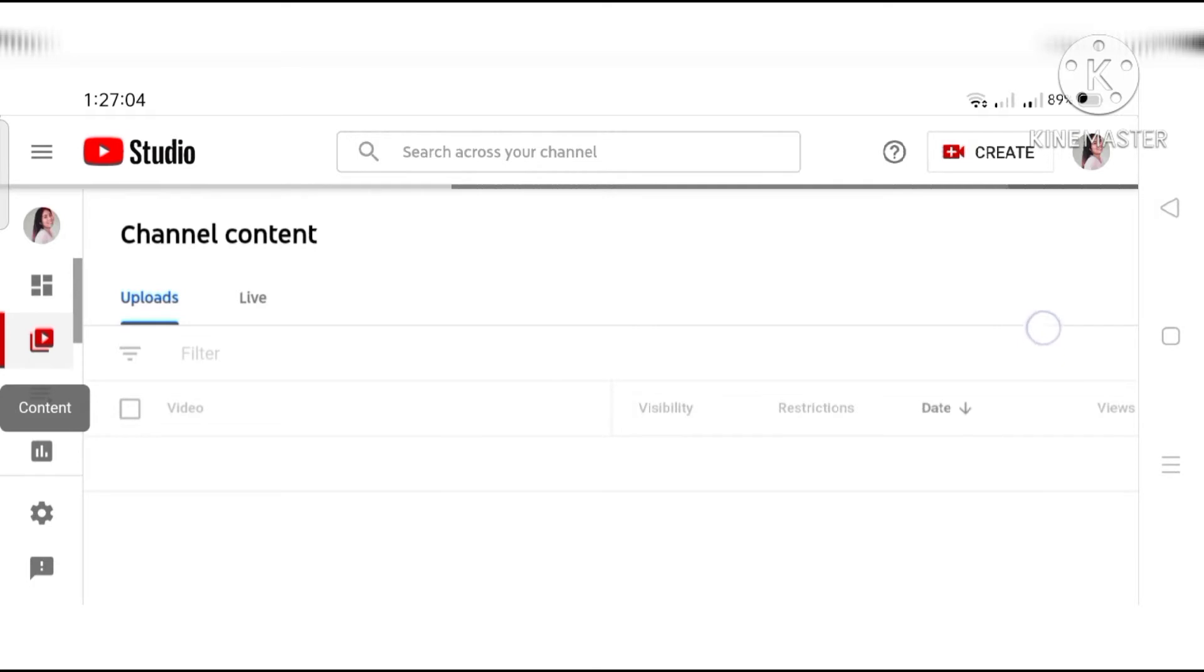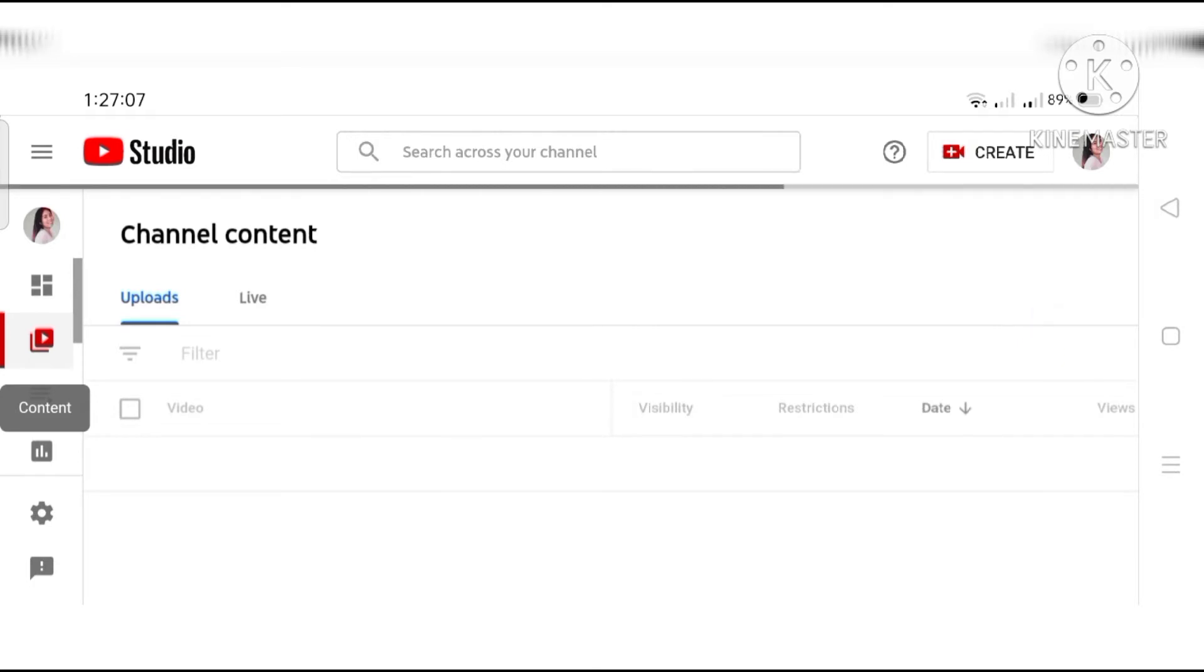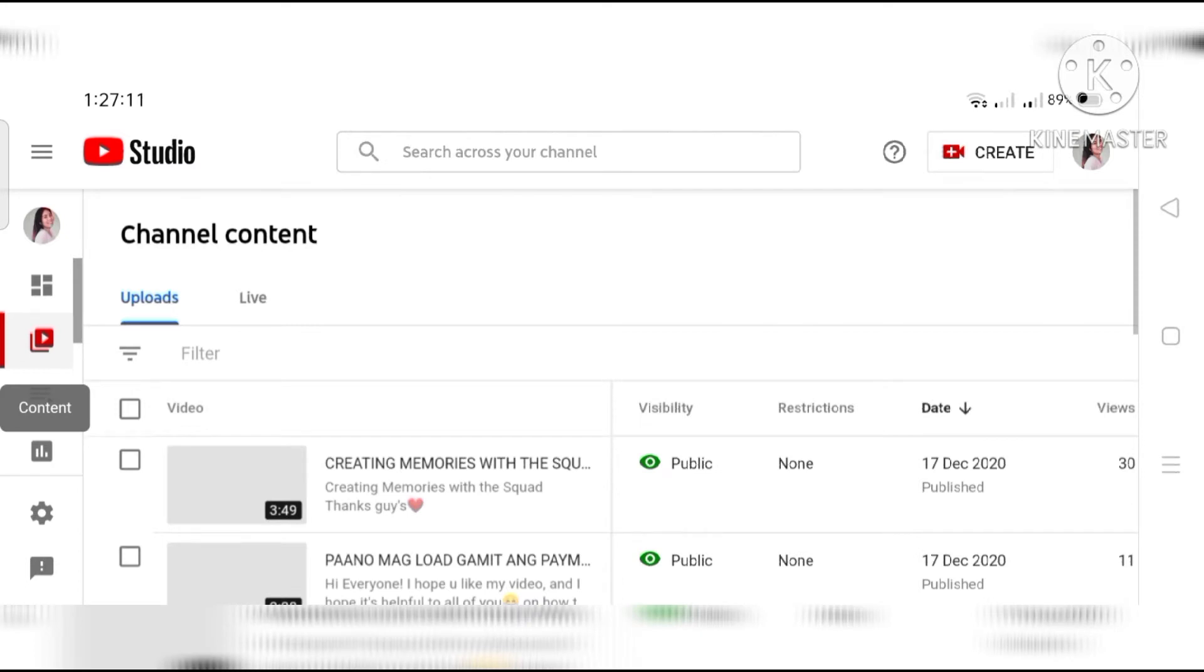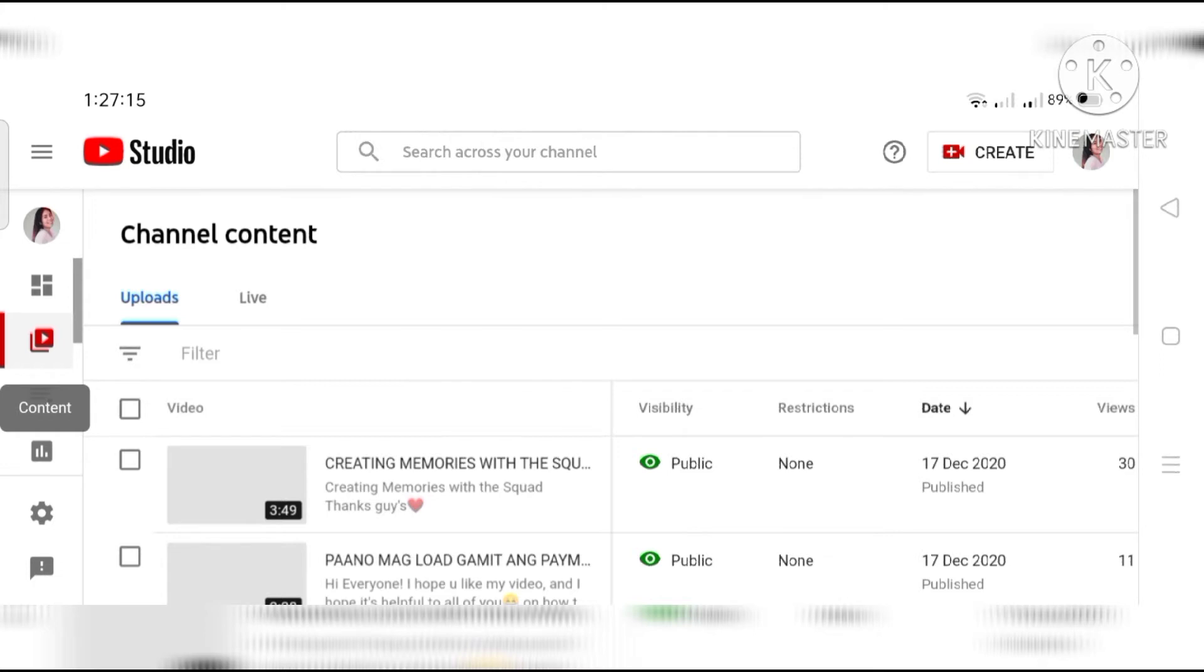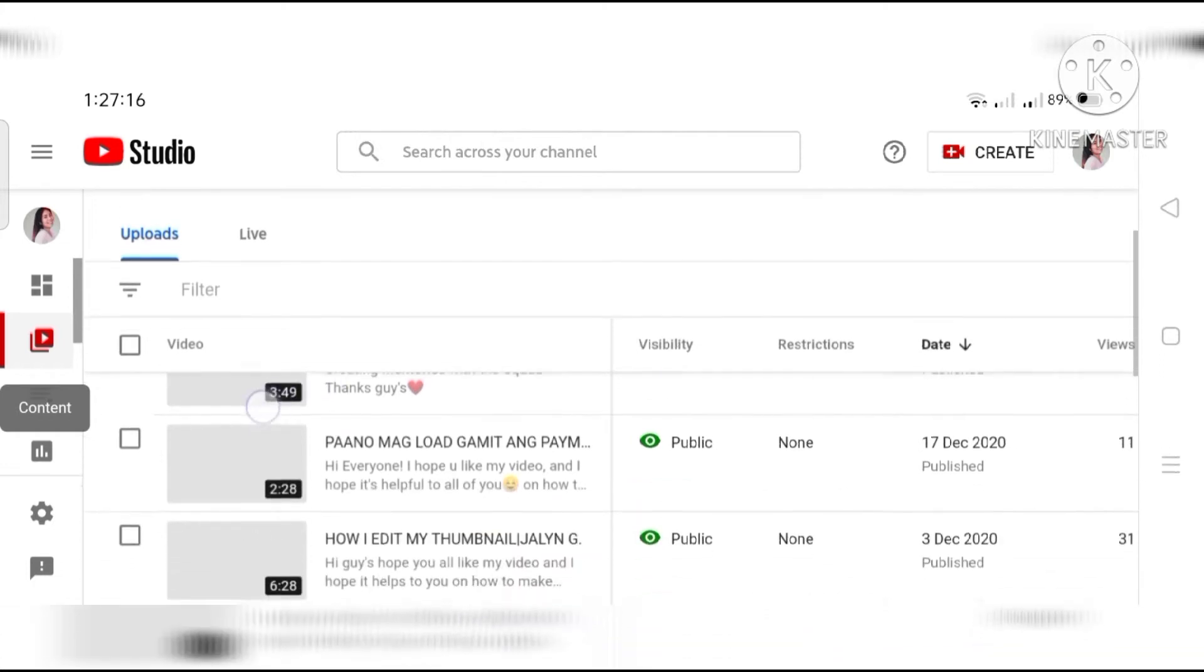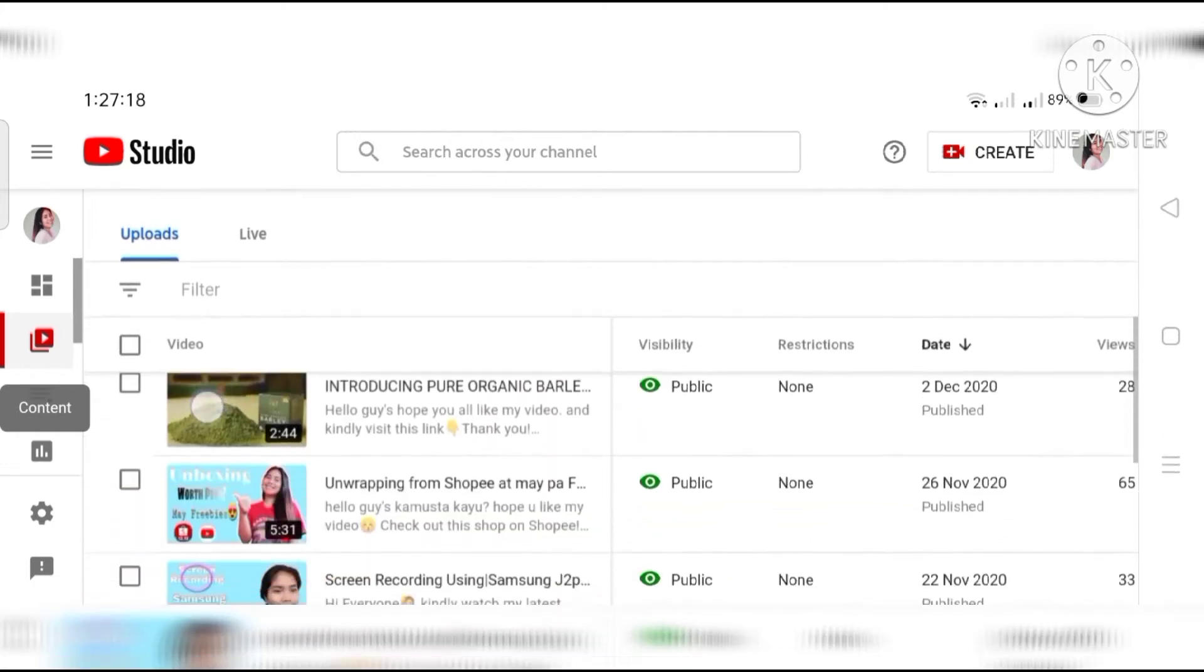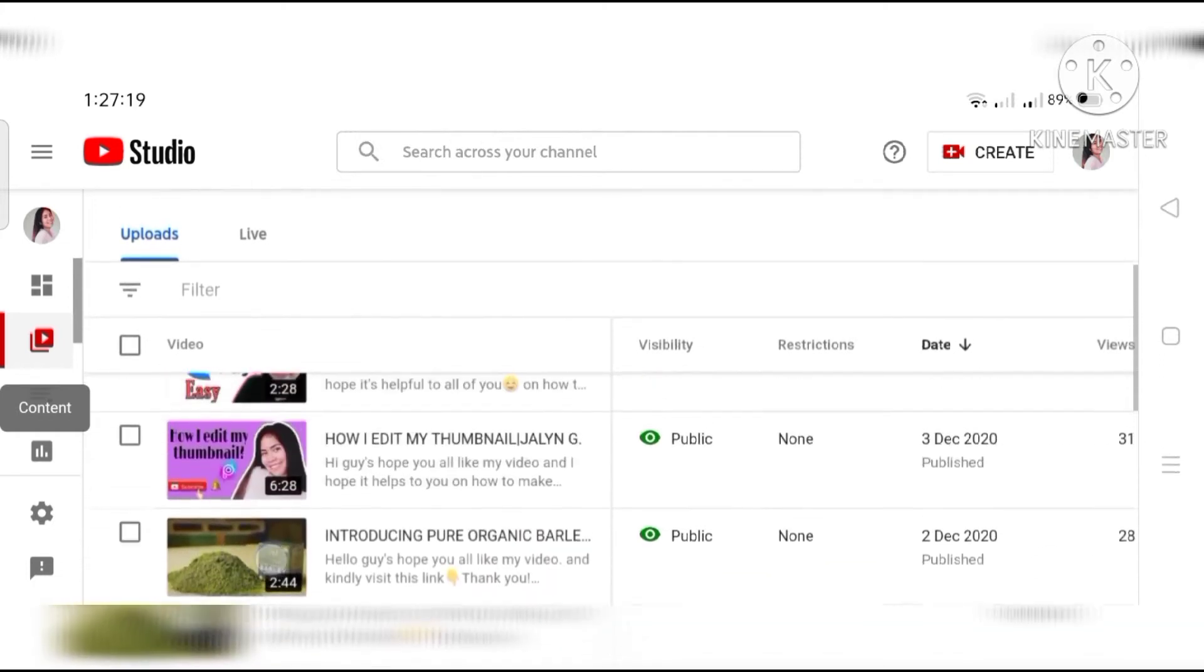Loading, loading... Ayan. Punta tayo sa mga uploads. Yung mga video natin in-upload na. Ayan yung detail. I-loading pa siya. Ayan.